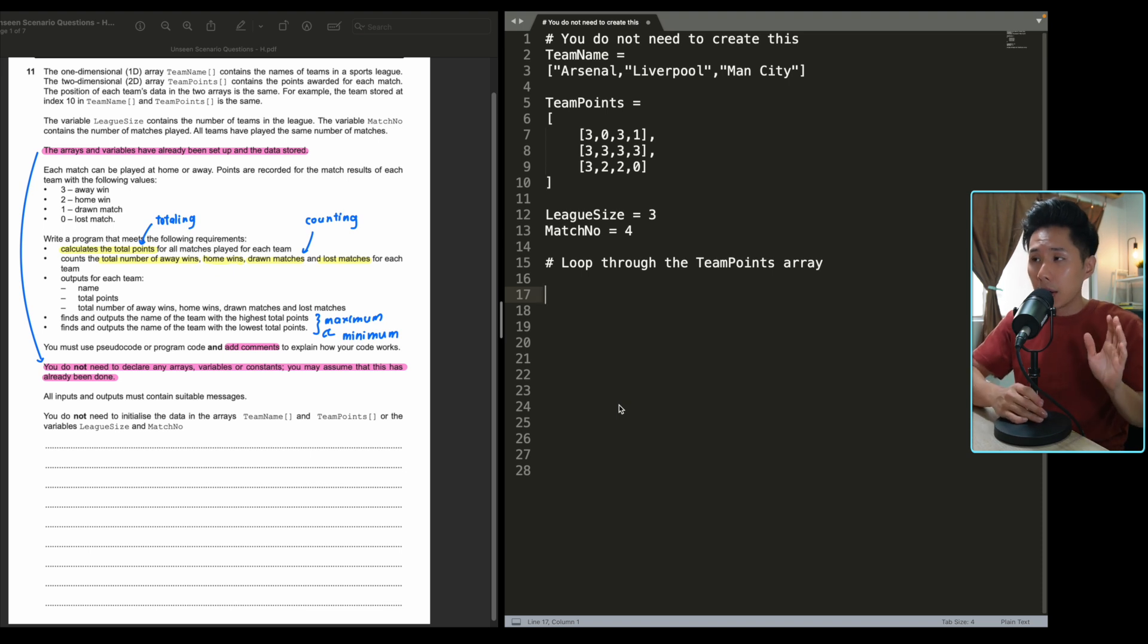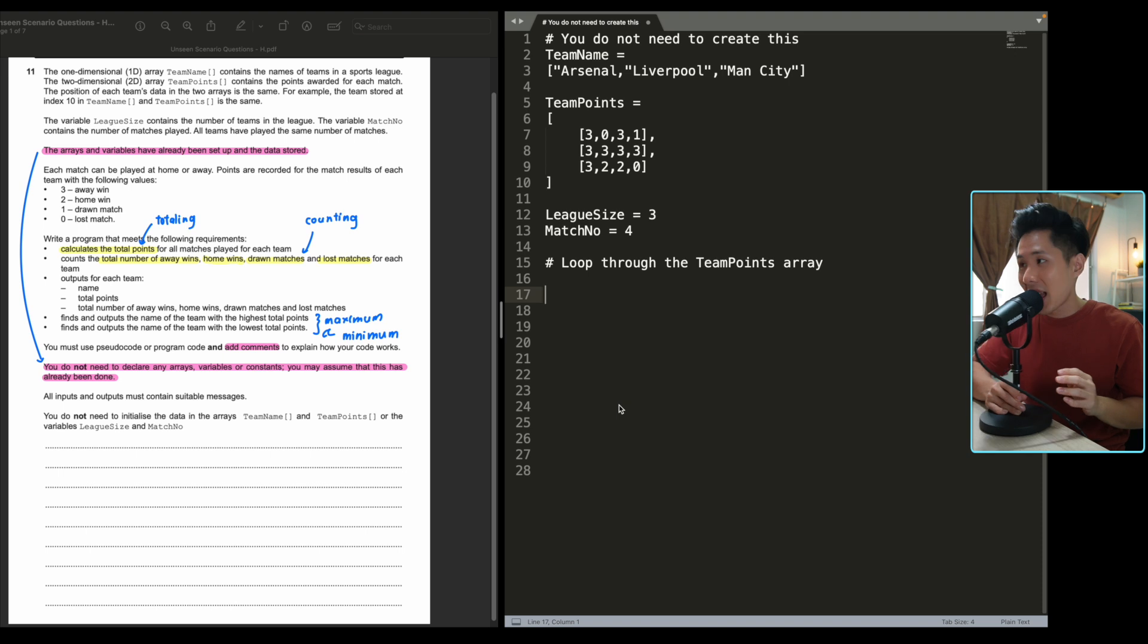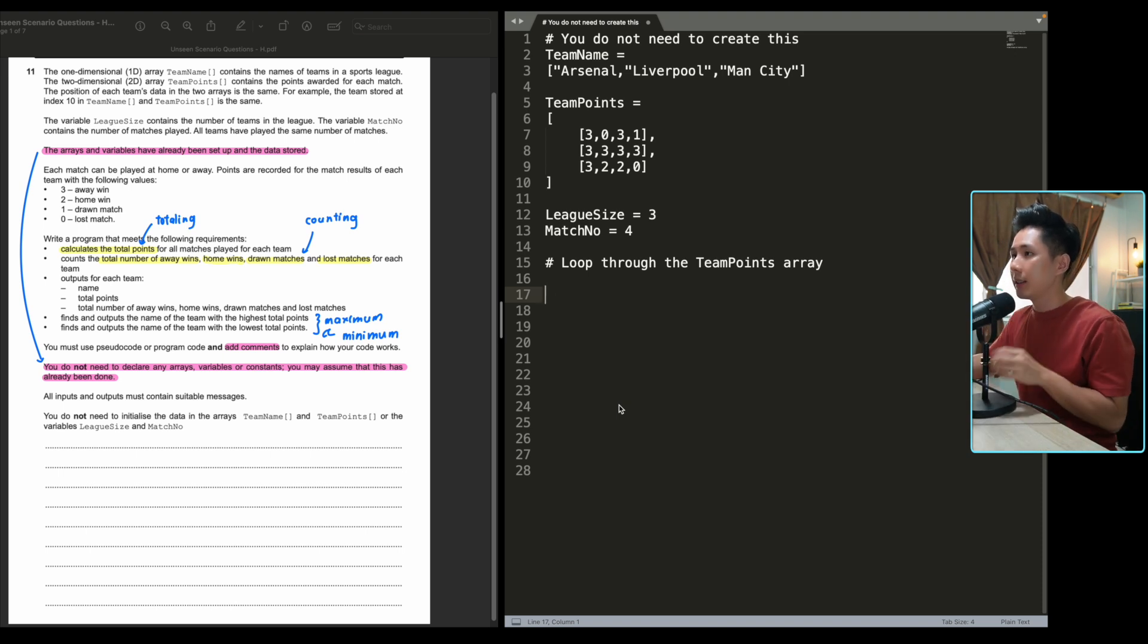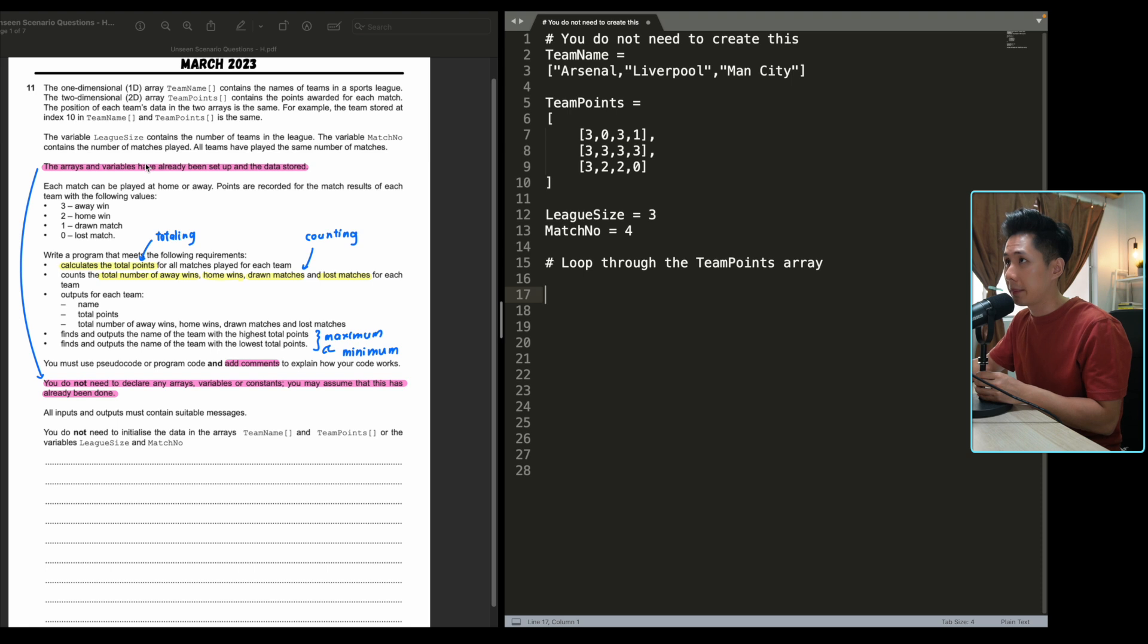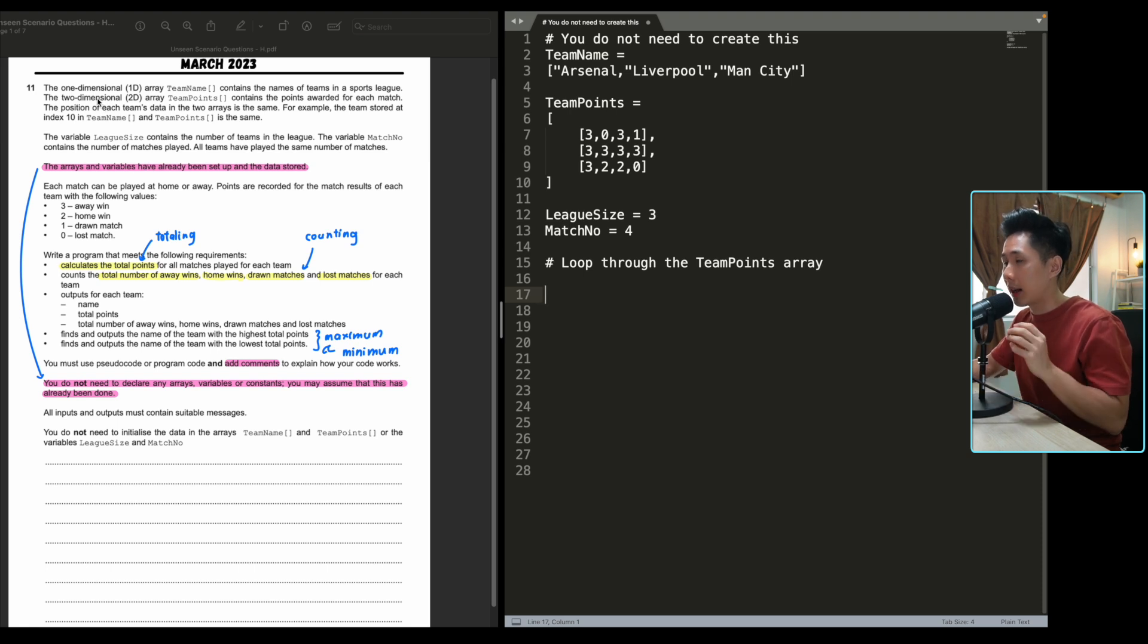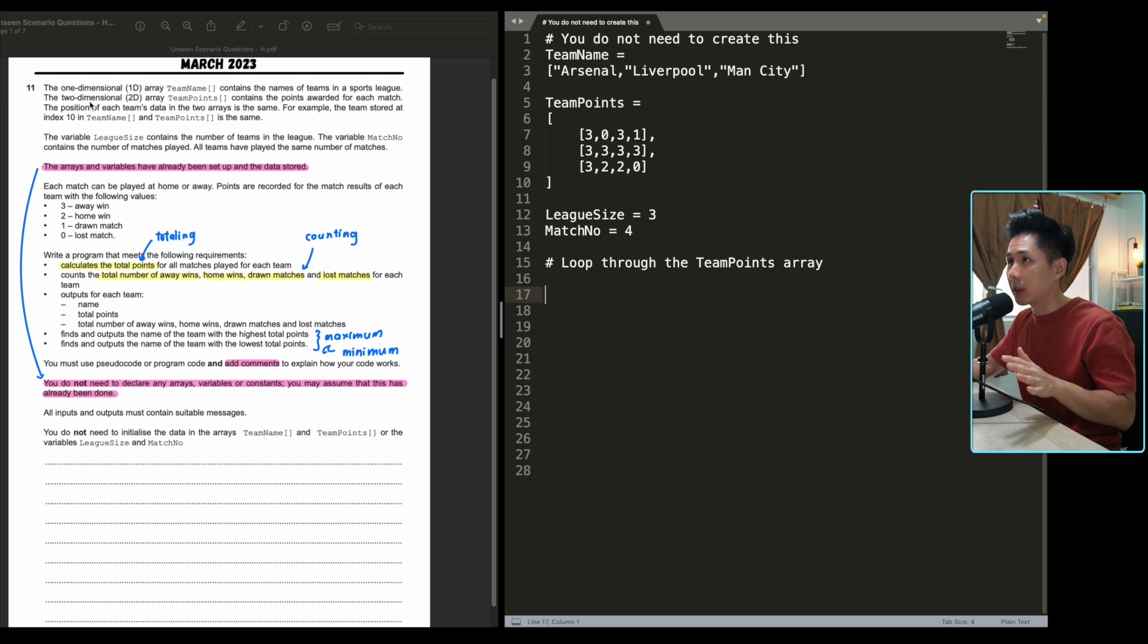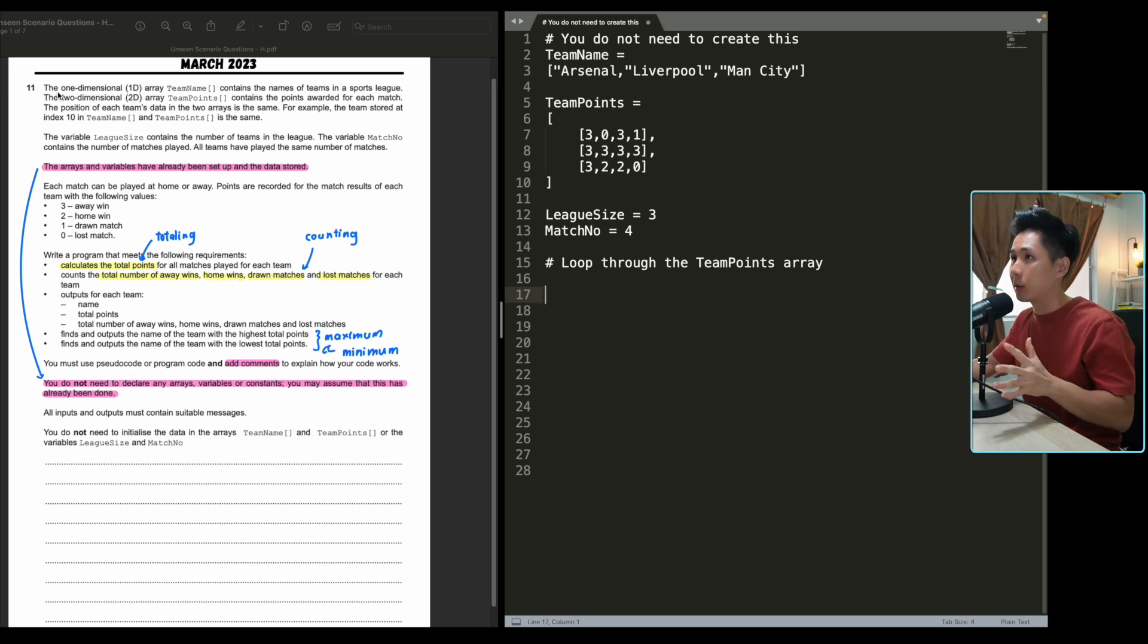So watch till the end to know how to answer this question. We'll do the step-by-step guide from now onwards. Now looking to the screen, this is the question from March 2023. And we'll dive straight into it. The first thing you should be doing when solving this question is to understand the program requirement and what technique is required.